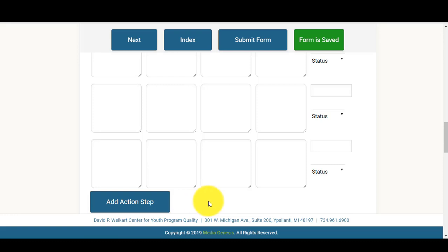Once that is done, you'll come to the top and select Submit Form.